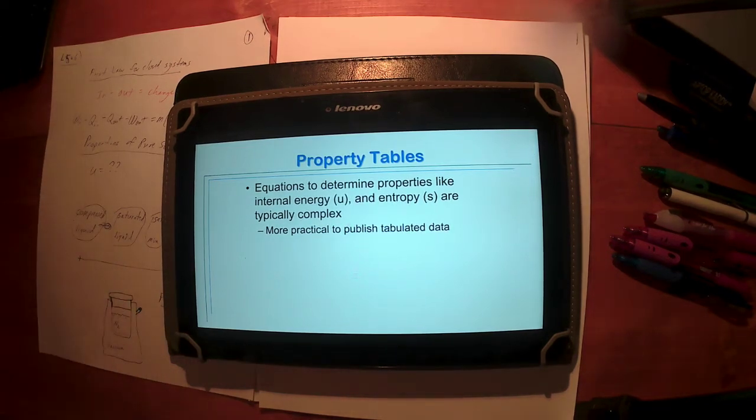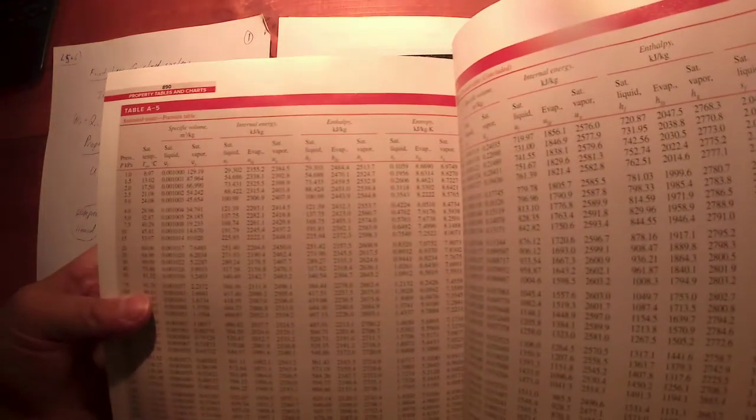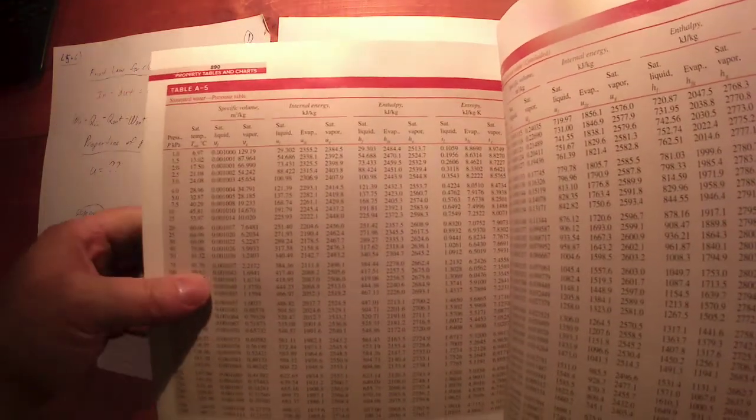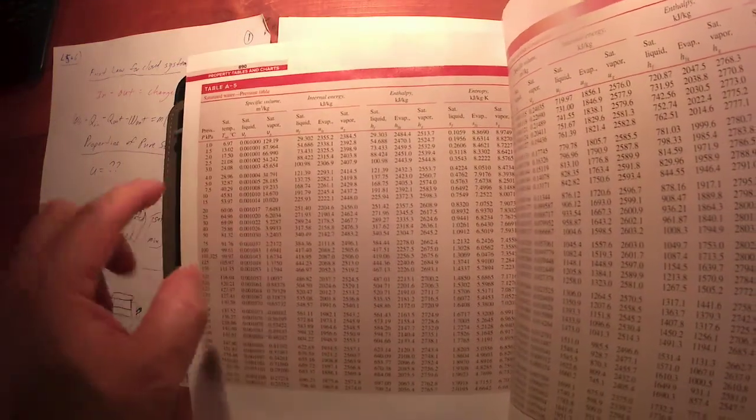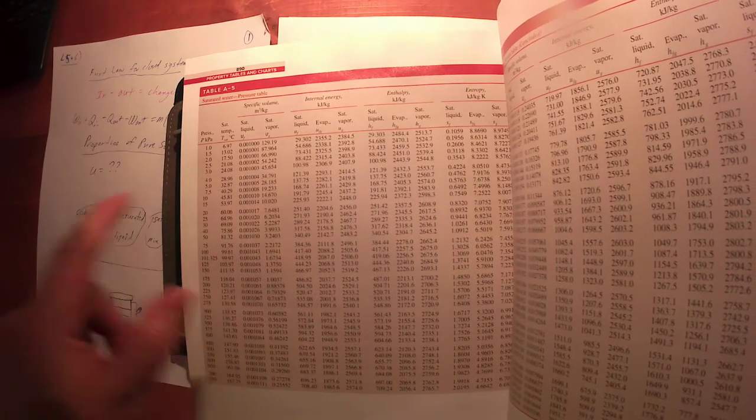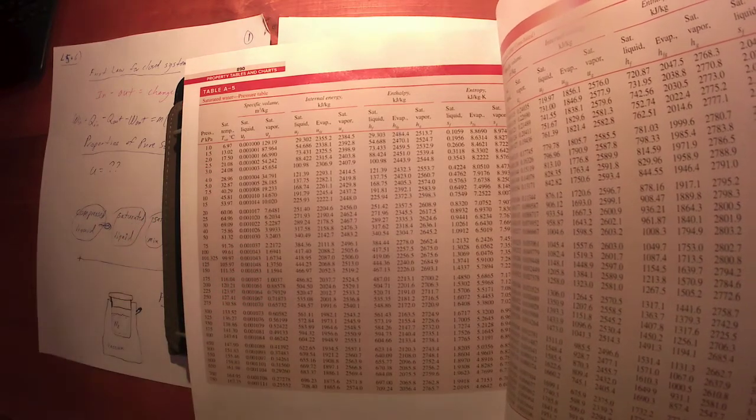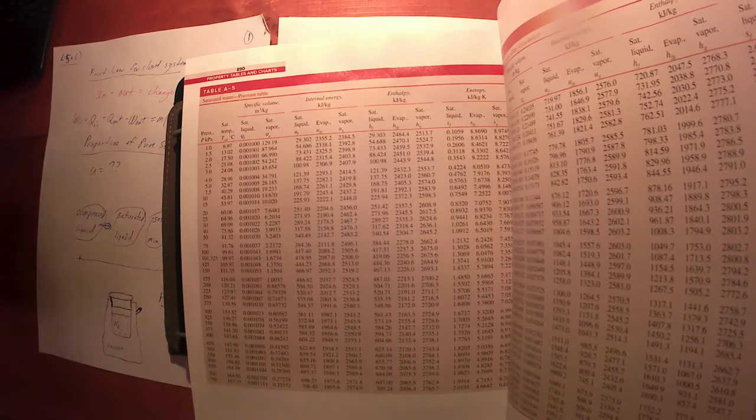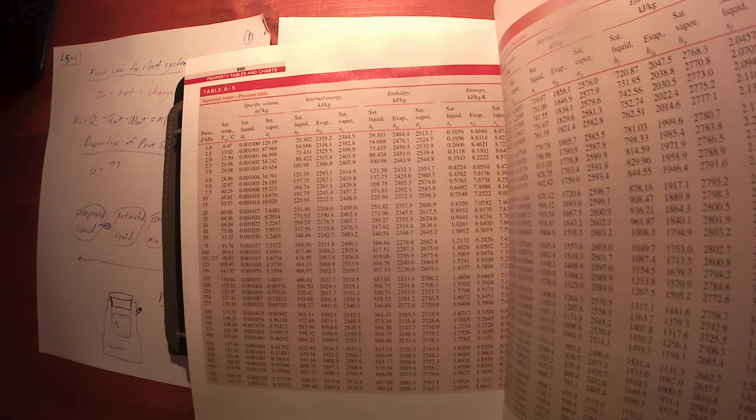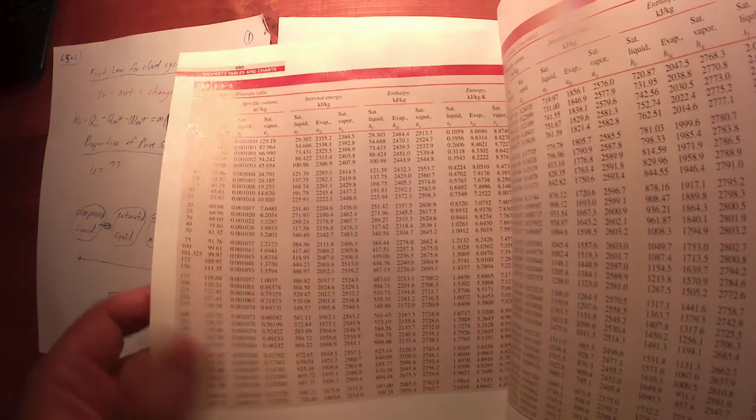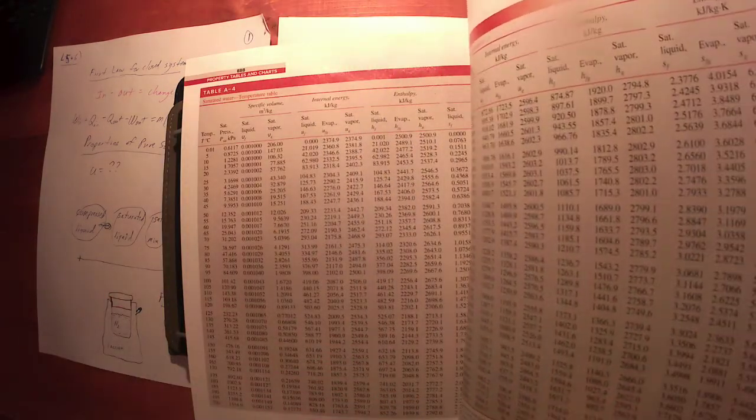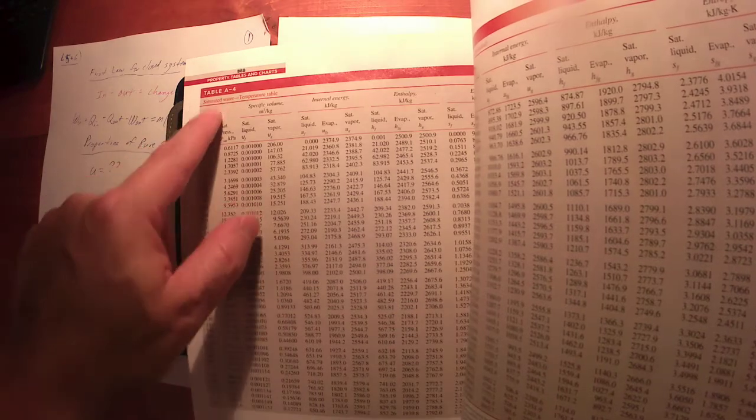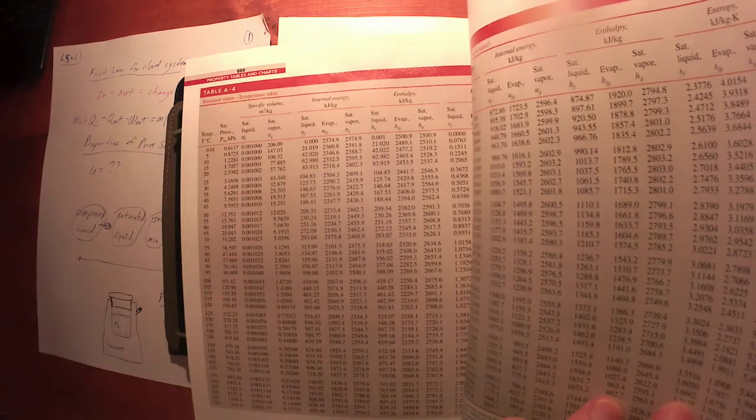Okay, table A5 as I mentioned has nice round values of pressure. We've got nice round values of pressure. These are the same tables: table A4, table A5. Saturated water with nice round temperatures is saturated water with nice round pressures.